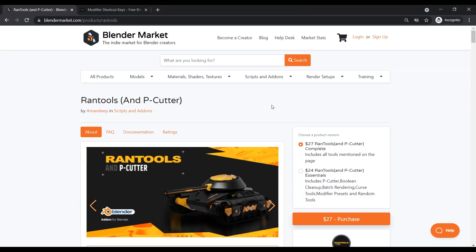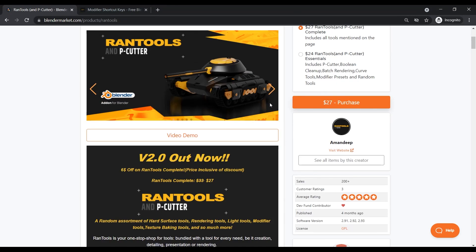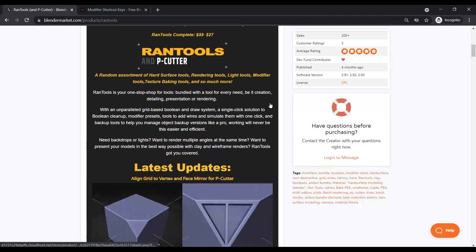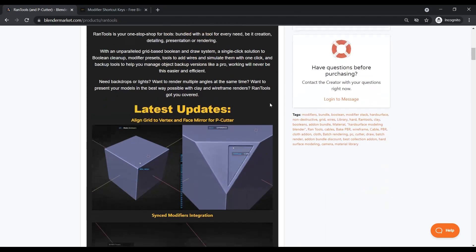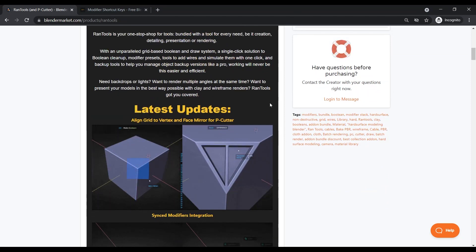Hi guys, welcome back to another episode of Free Script Sundays. This week I've got another awesome add-on for you.